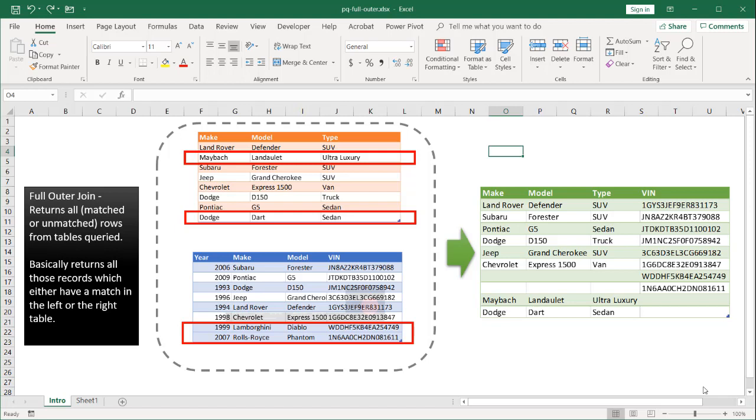Hi, in this video I'll show you how to do a full outer join in Power Query. What a full outer join basically means is it's going to return all rows, whether they match or unmatch, from your tables queried.